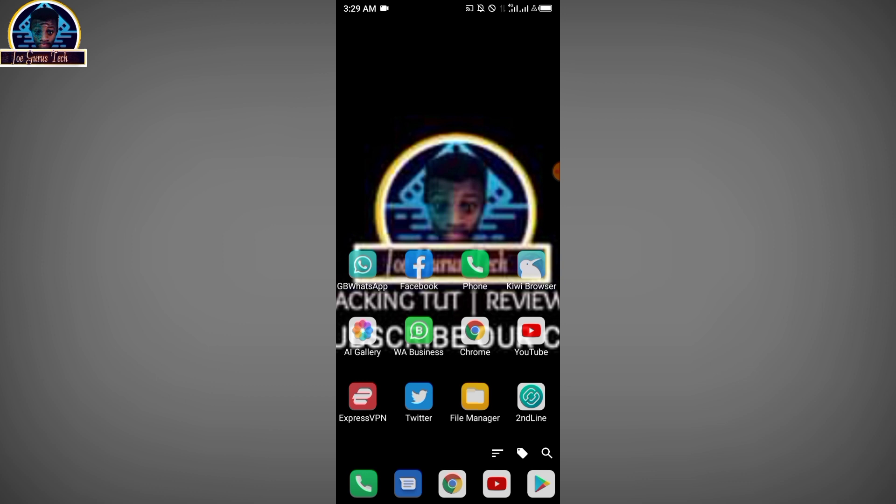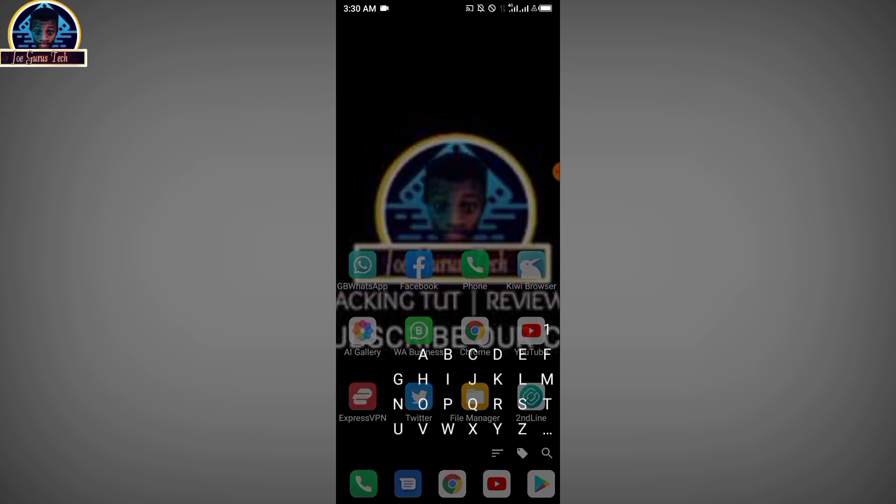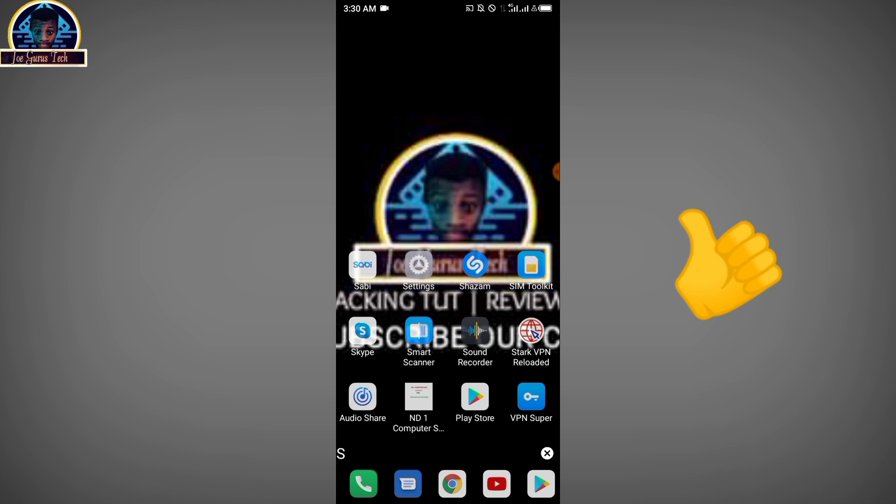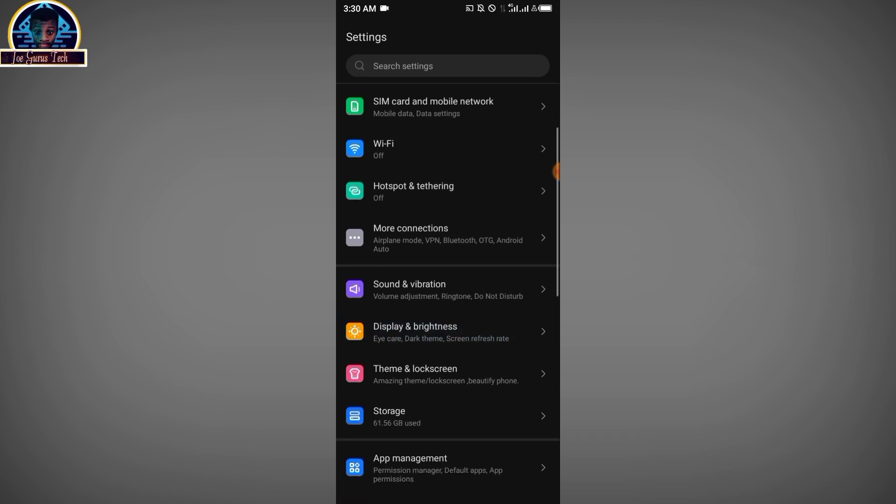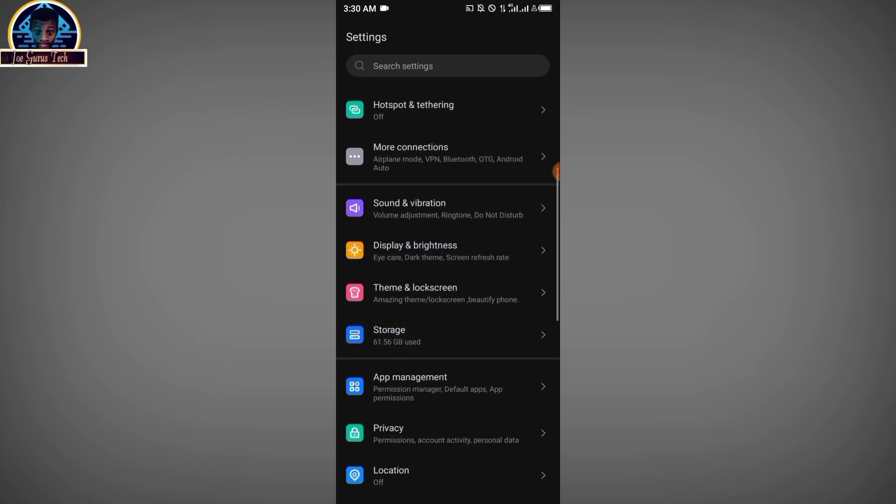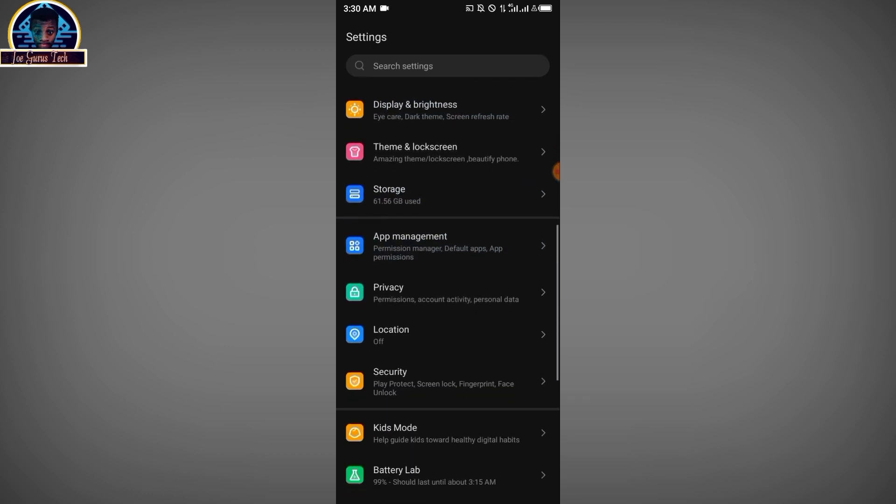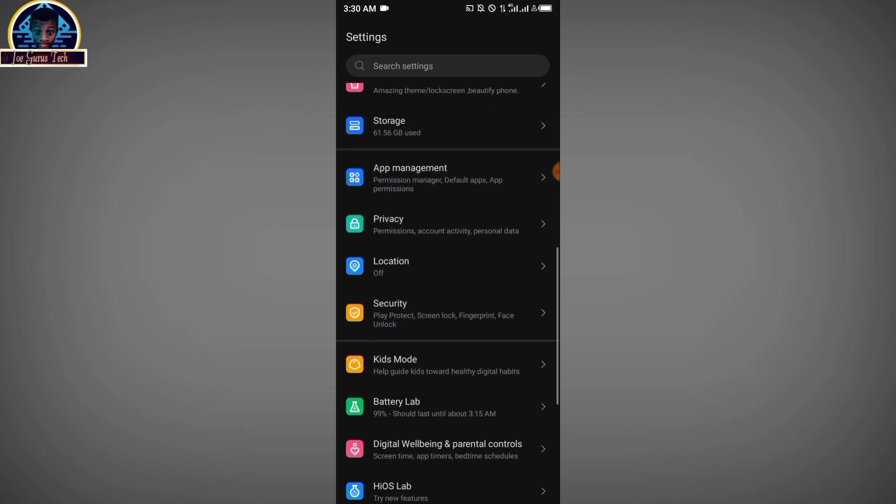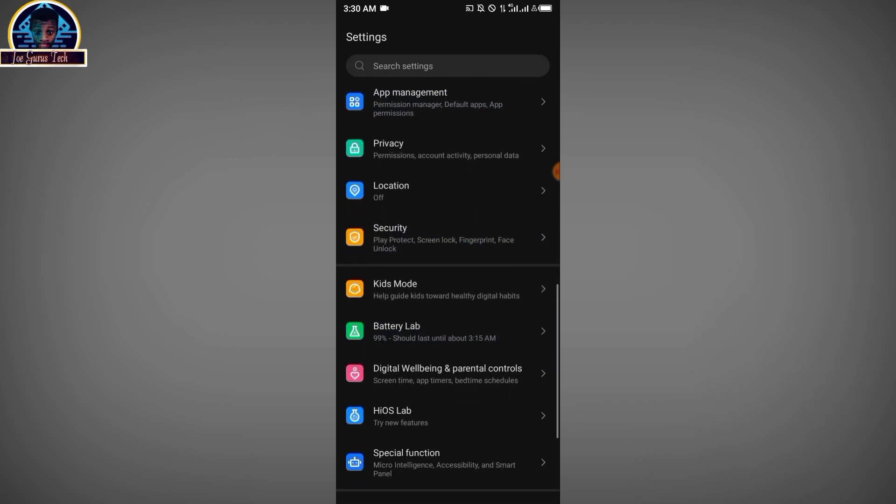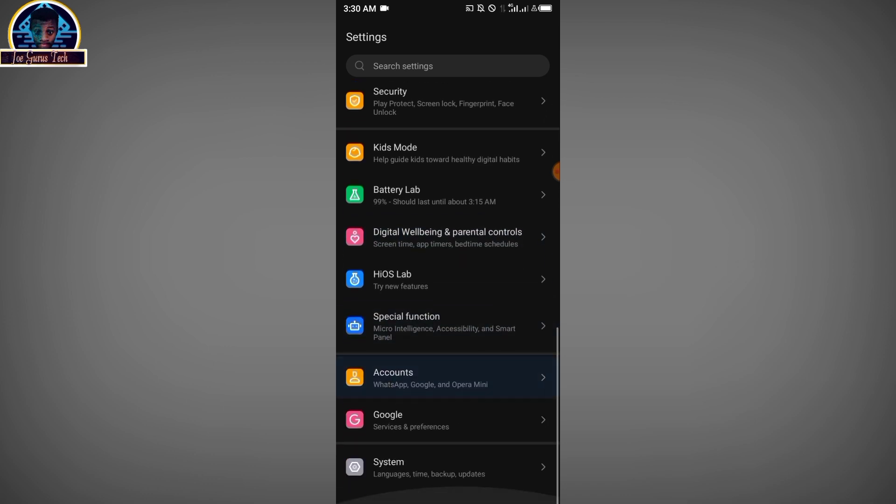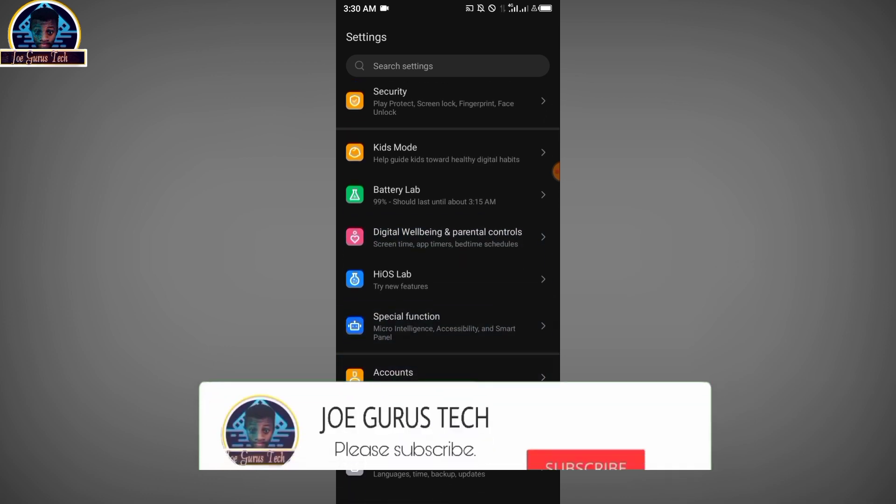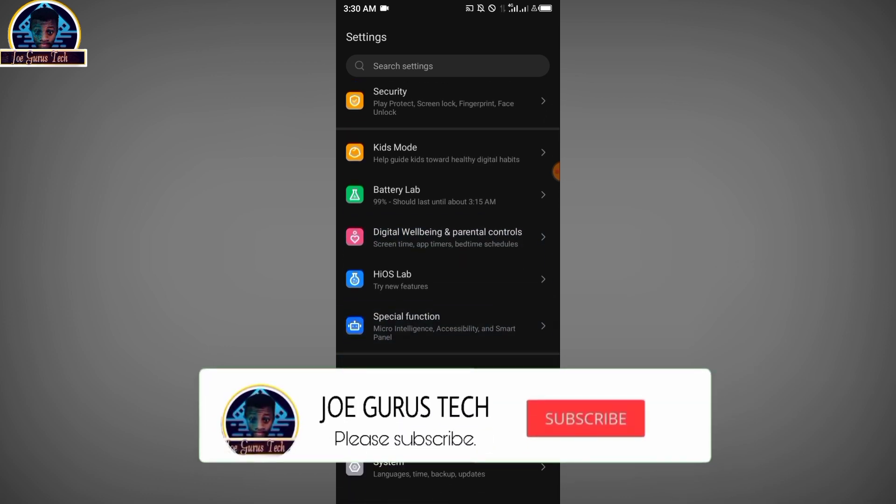First of all, you go to your phone settings. You scroll down, then you go to Google here.